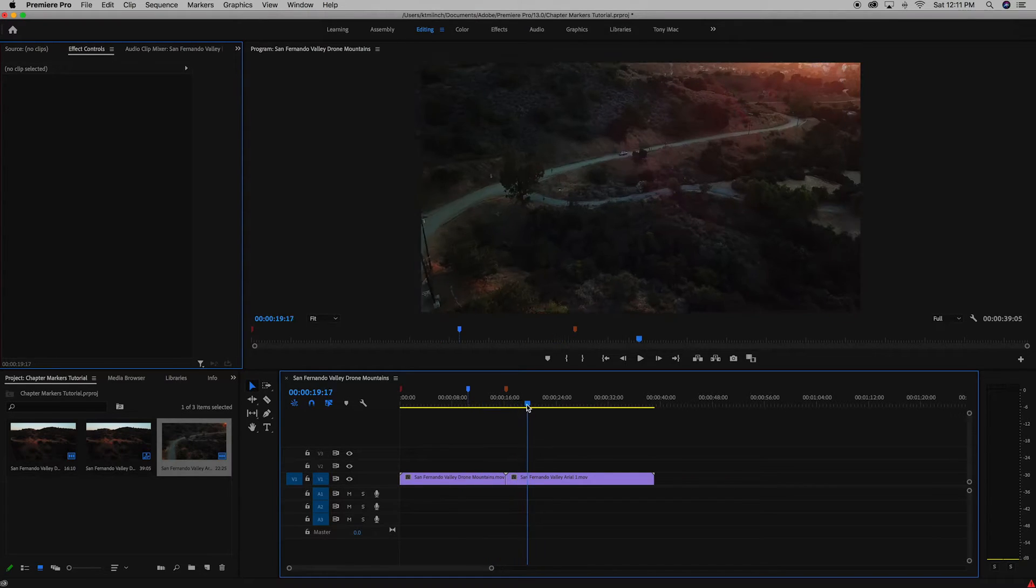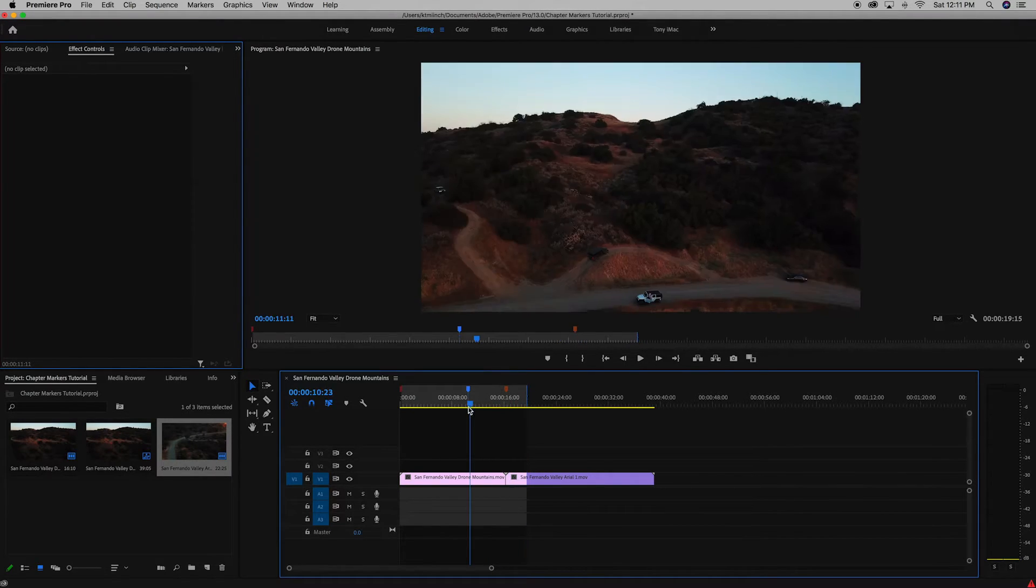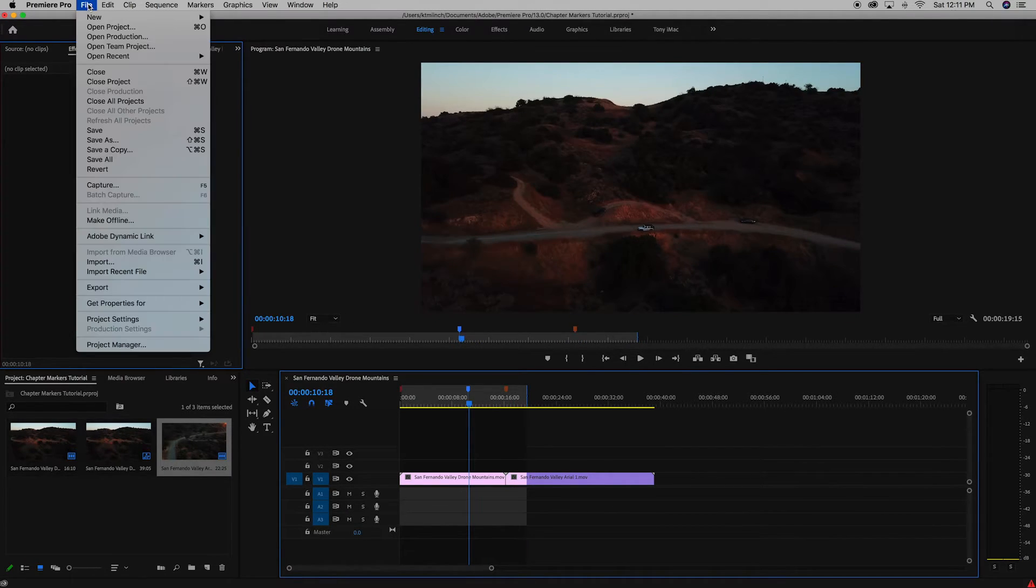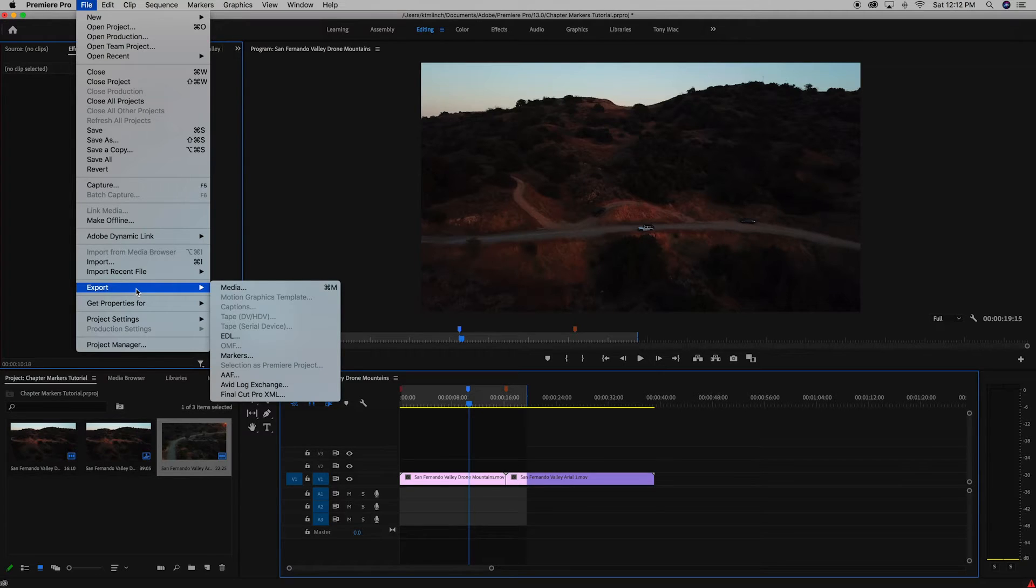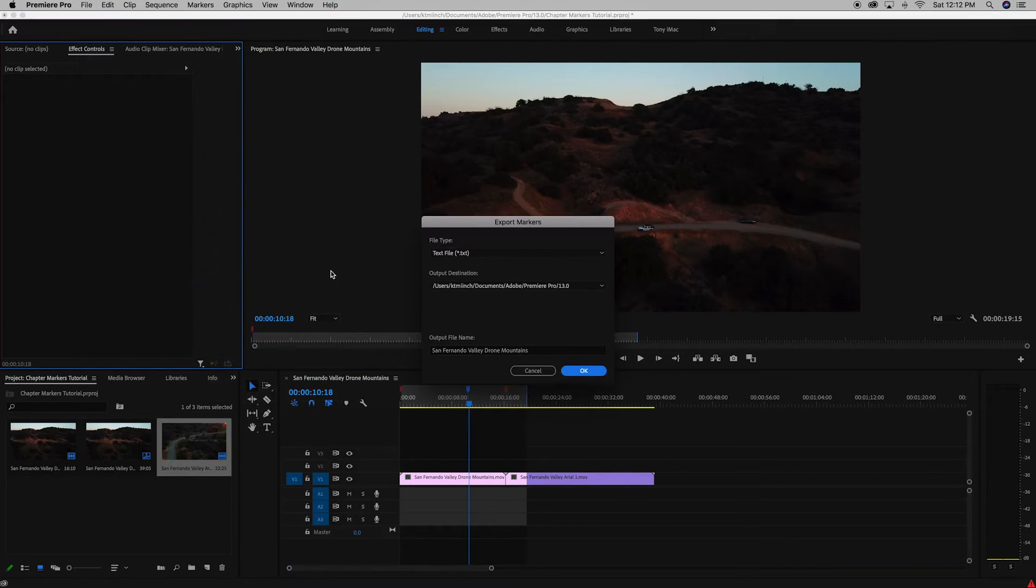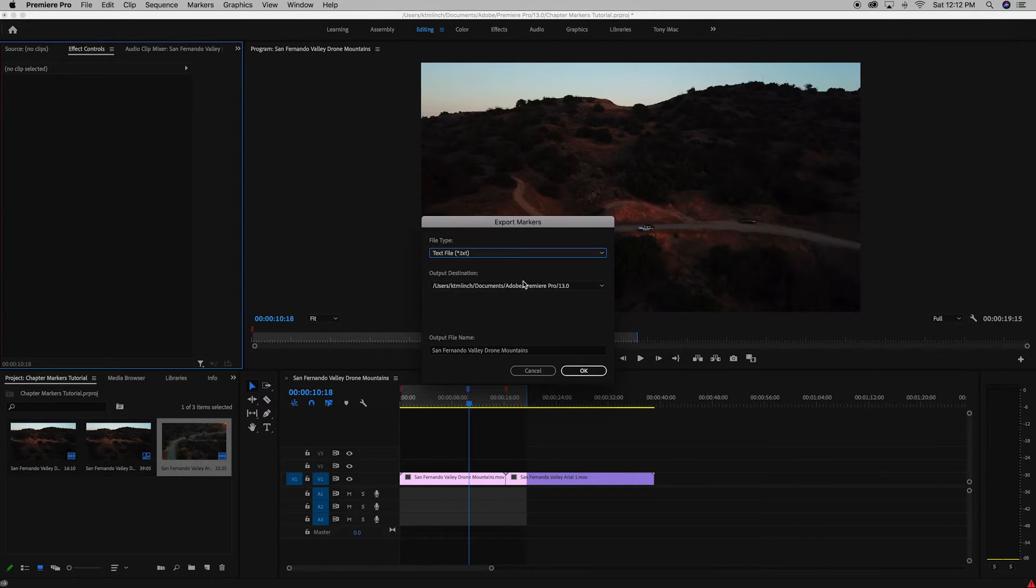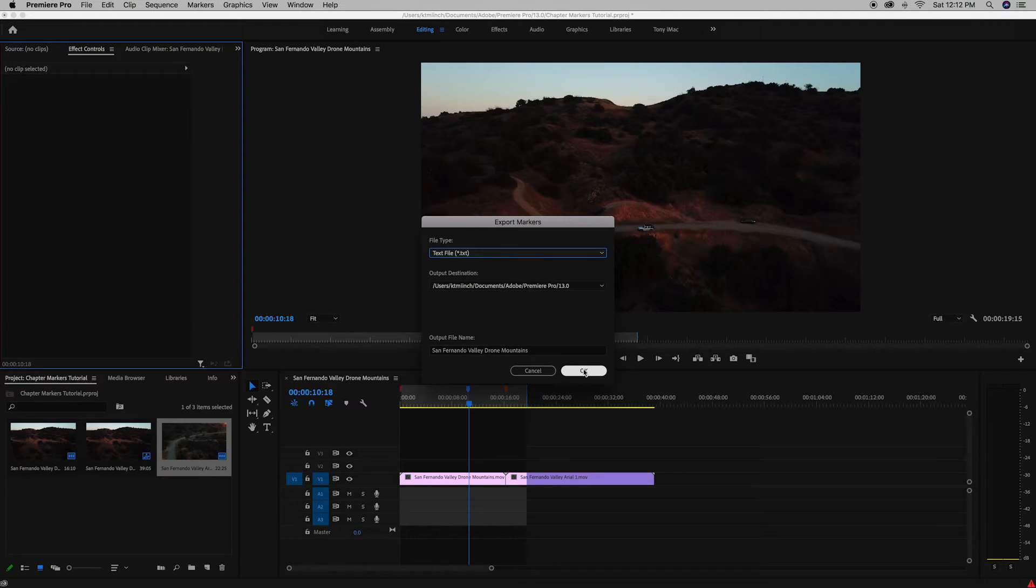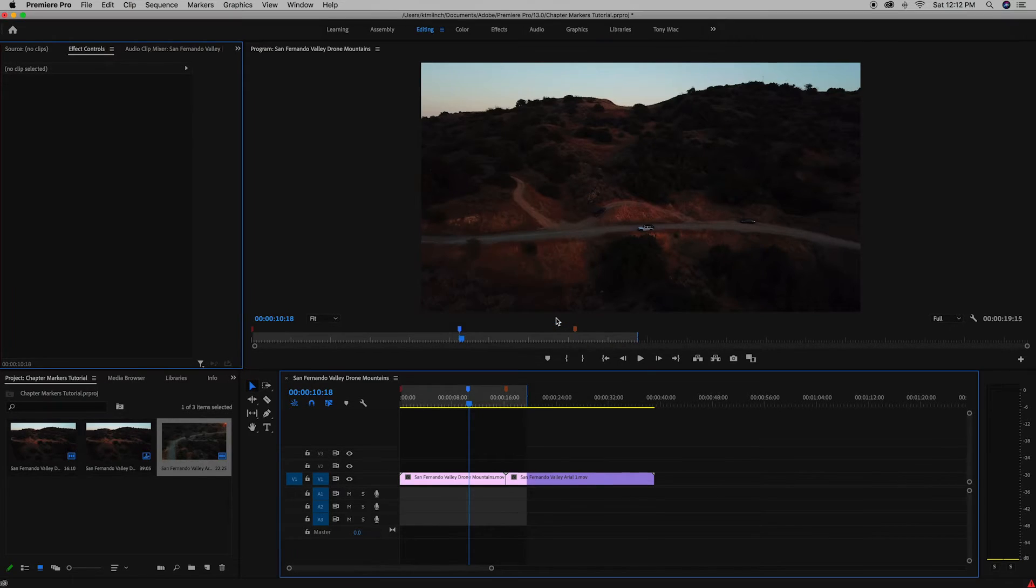So now to export these, I'm just going to hit O on my keyboard to have an in to out selection of what I want to export. So then I'm going to go up to file, click export, click markers. I'm going to save this as a .txt. And I'm going to save it to my documents, San Fernando Valley Drone Mountains. Click OK. Successfully exported markers.